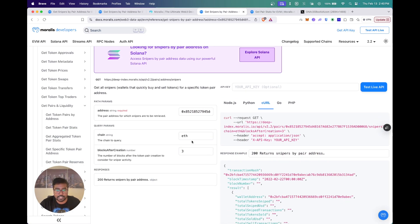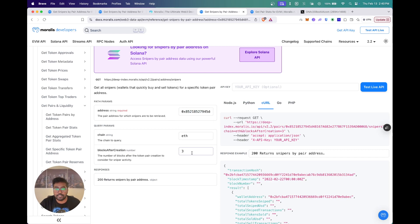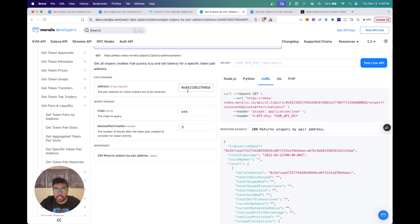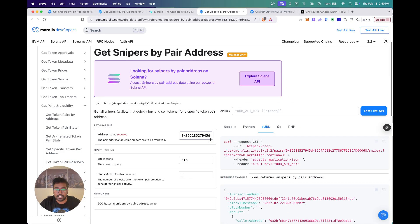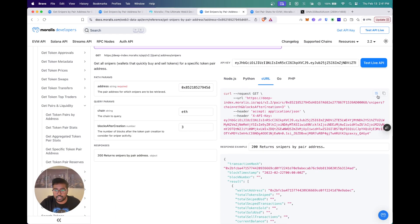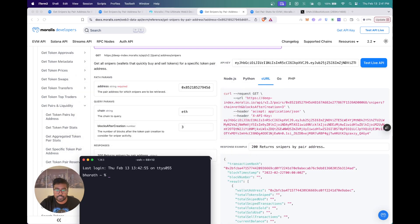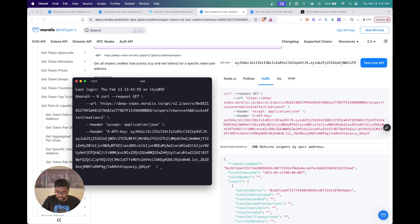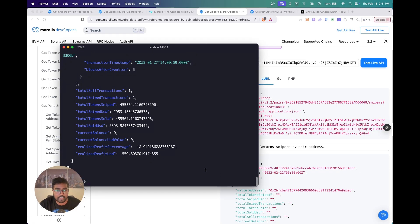Get Snipers by Pair Address lets you put in a pair address, select a chain, and set the blocks after creation window — it will search for snipers within that particular block creation window. So you're going to get the snipers that bought into this particular pair address within the first three blocks of pair creation. To test this, paste in your API key to get the curl snippet, then open a terminal window and run the API. There you go — you got the response.